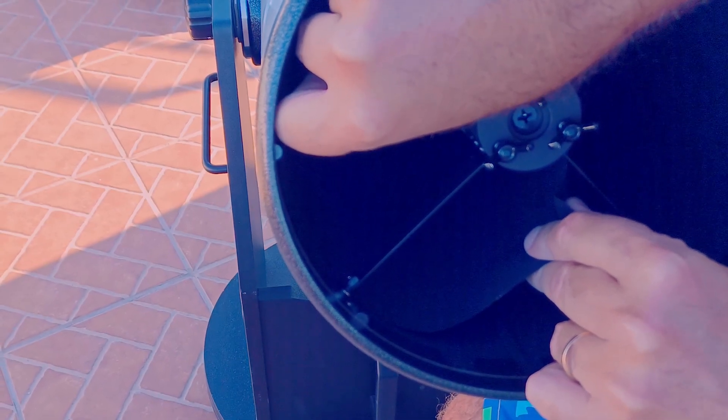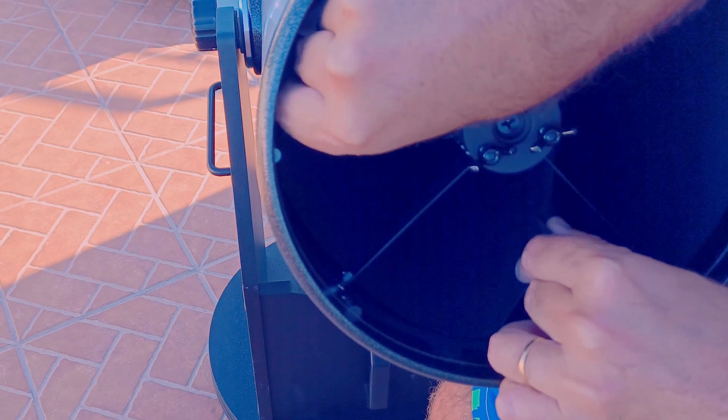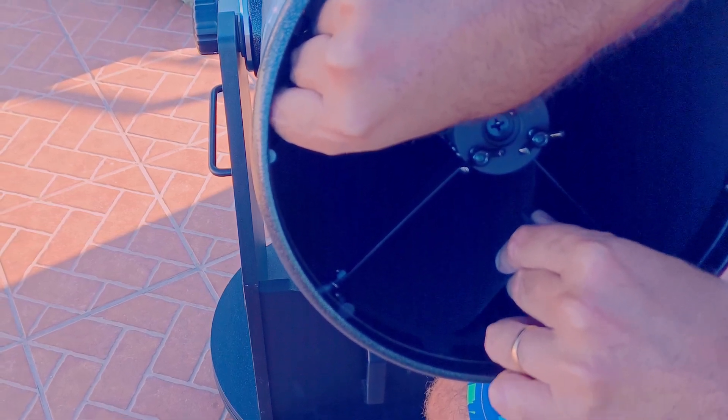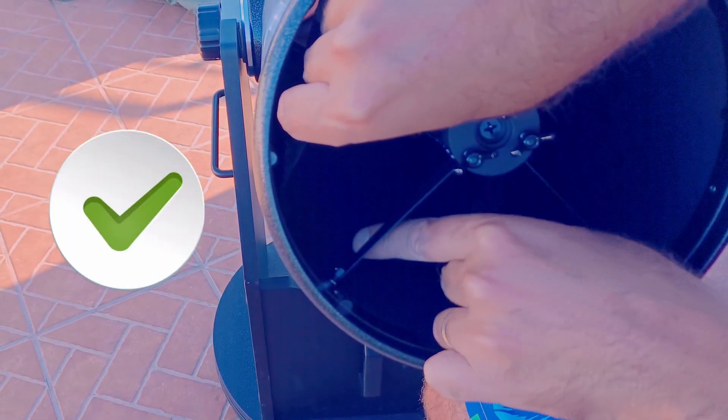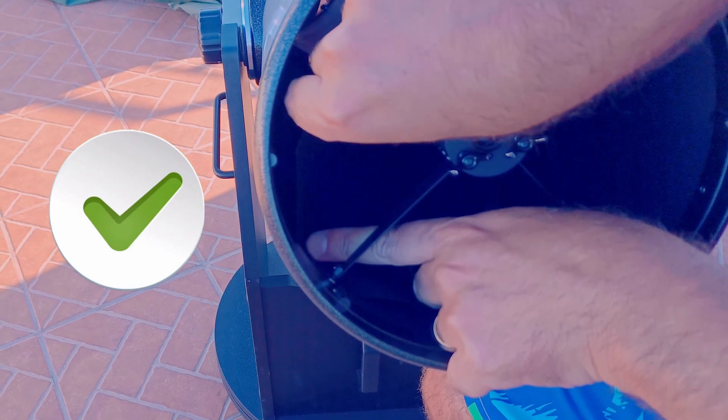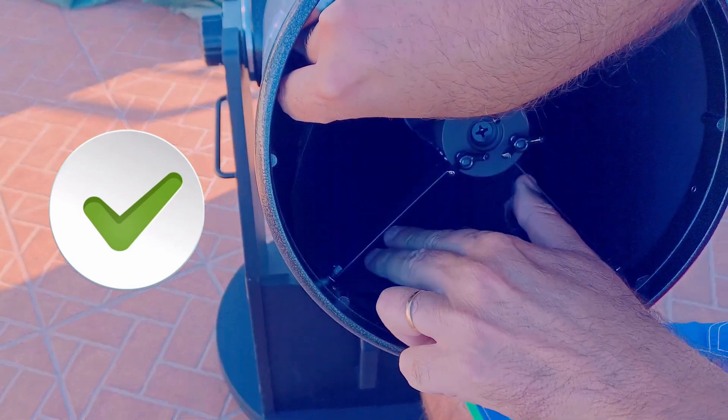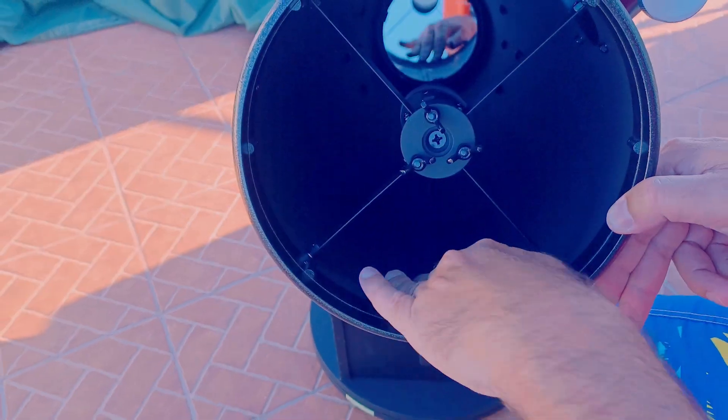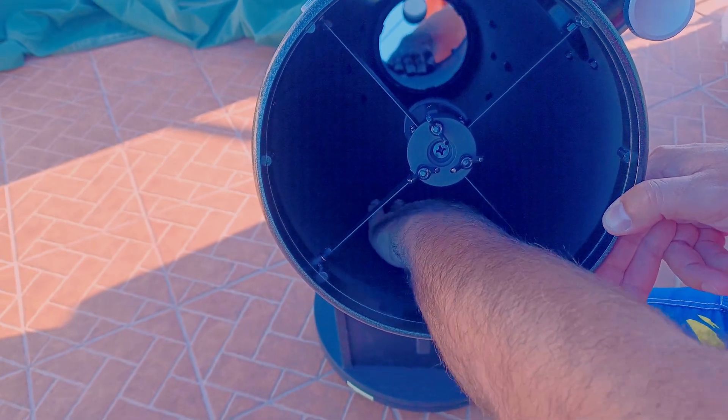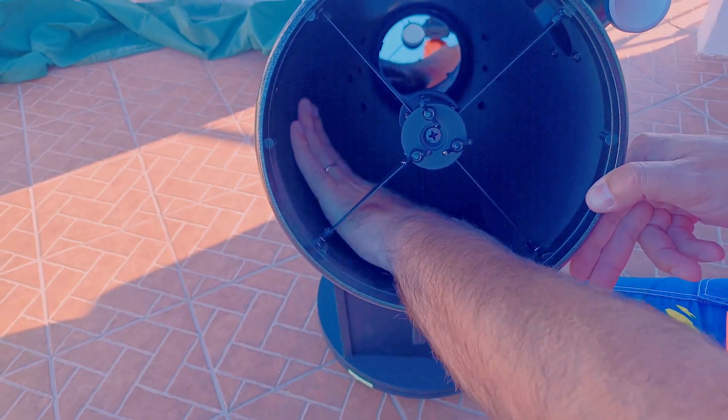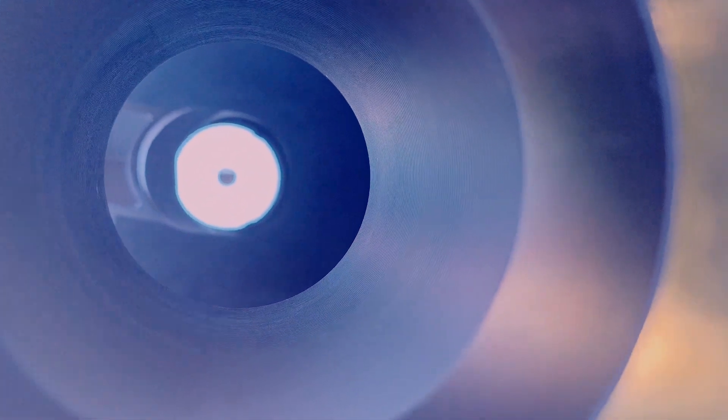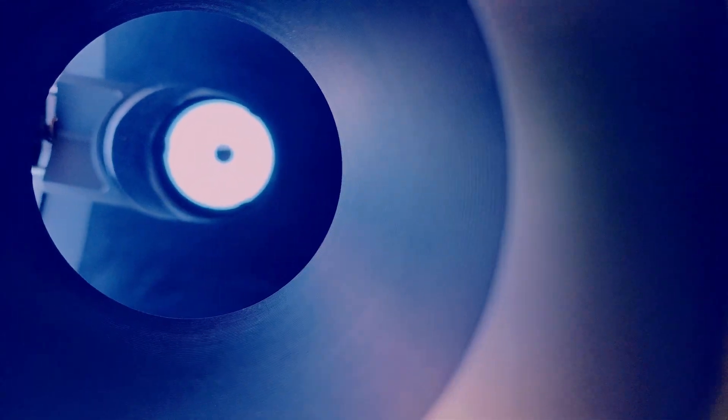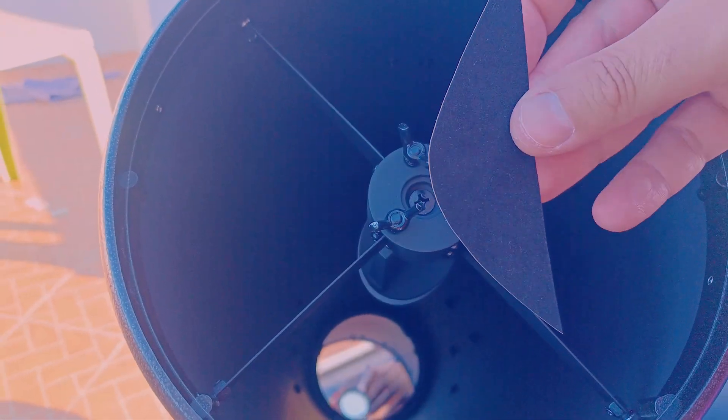Besides, we will use the same stickers to blacken the secondary mirror edges, so bang for the buck, super inexpensive situation. I've been using for a long time the same material on my 12 inch Dobsonian and it works great. It helps a lot to improve the darkness of your views.